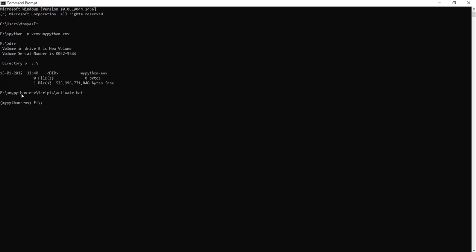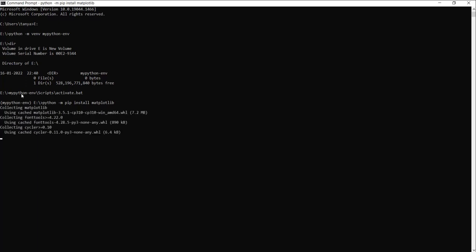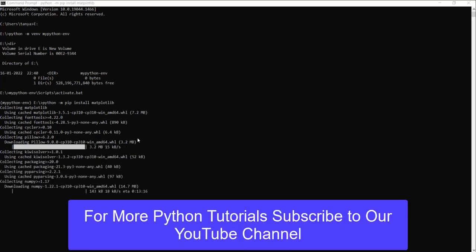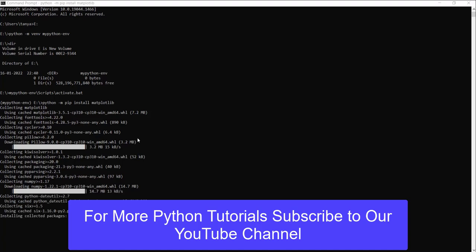Now we can easily install matplotlib using pip. Run the following command: python -m pip install matplotlib. Once you hit Enter, this command will install the latest release of matplotlib. As you can see, the installation process has started — wait for some time until the installation completes. Now you can see that matplotlib has been successfully installed.